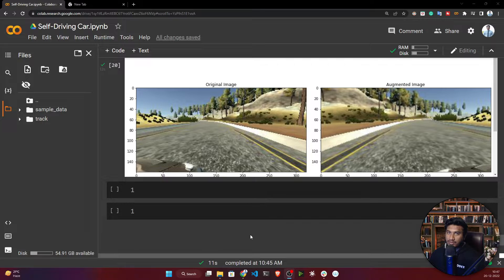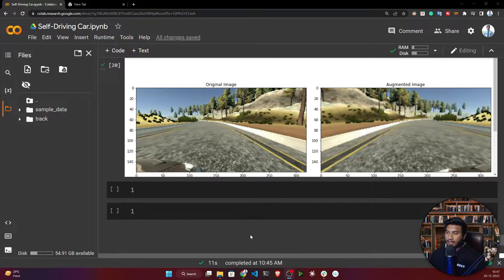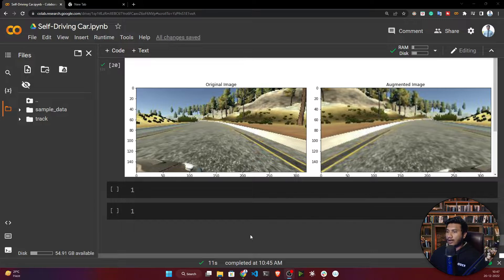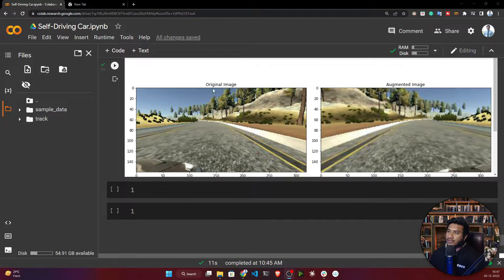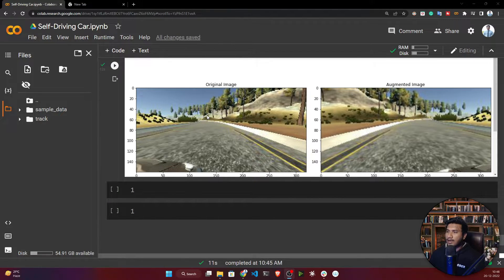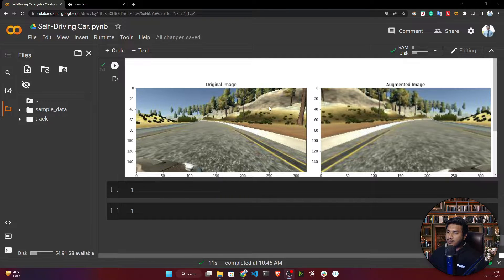Before giving this data into our model, we need to apply some preprocessing steps. Let me tell you what preprocessing steps we need to apply. One issue you'll see here - if I show you the original image, this is the original image.